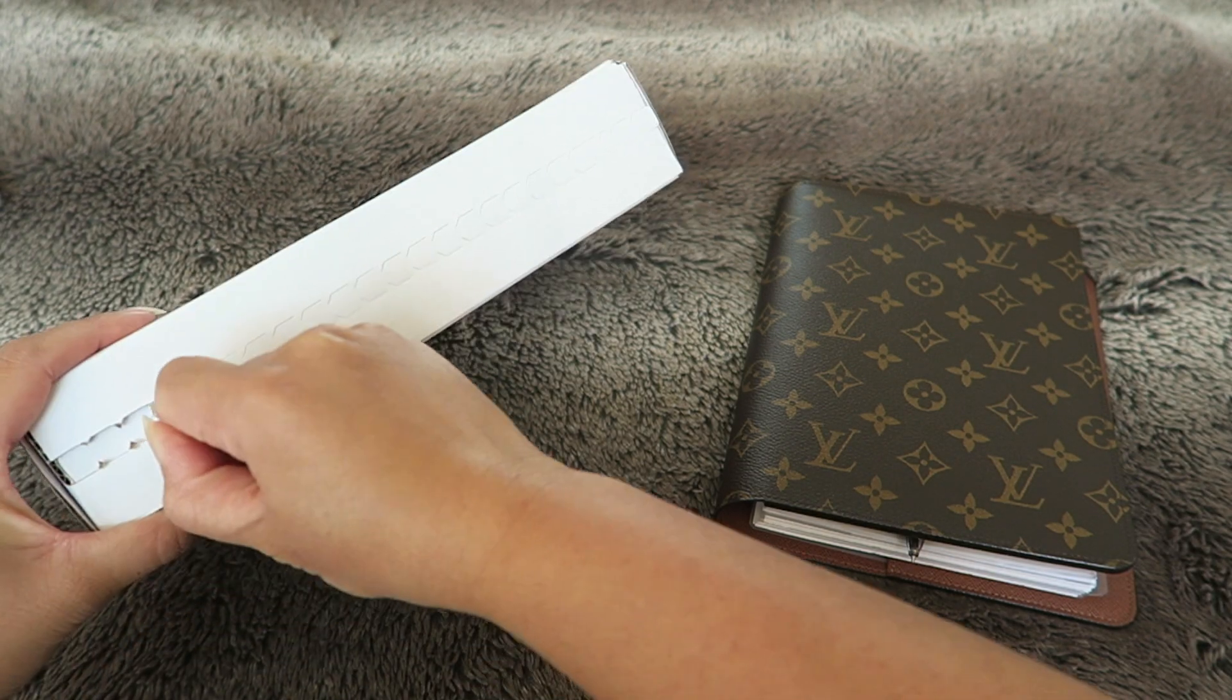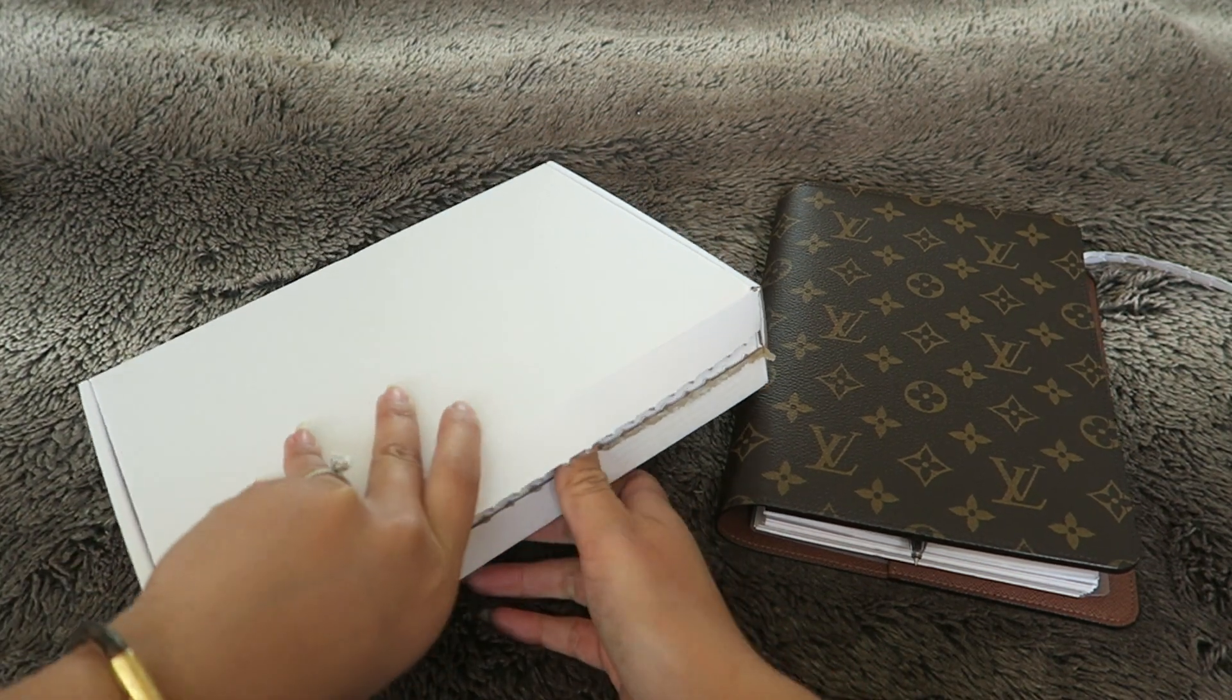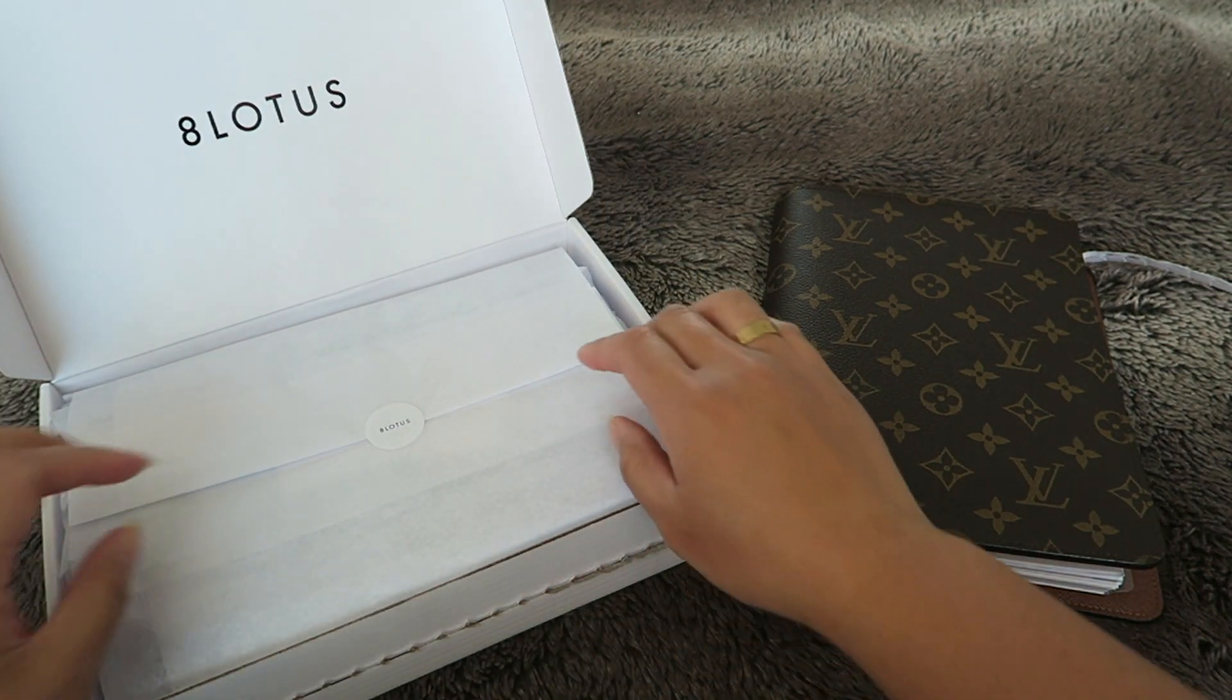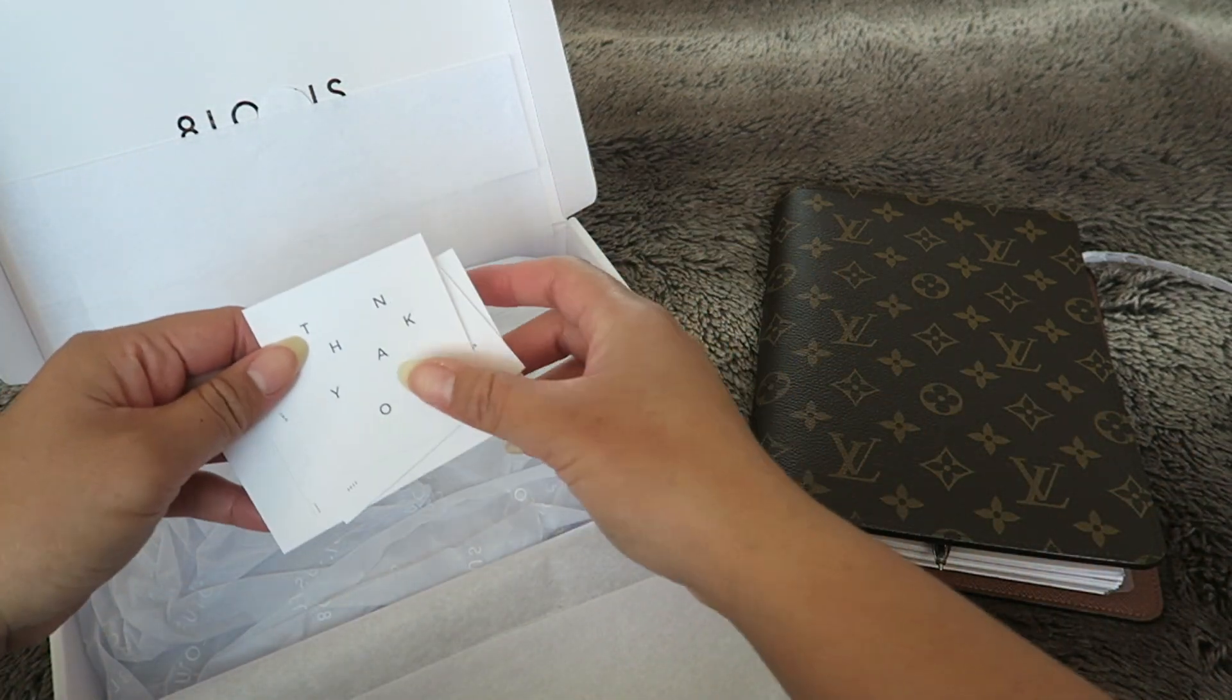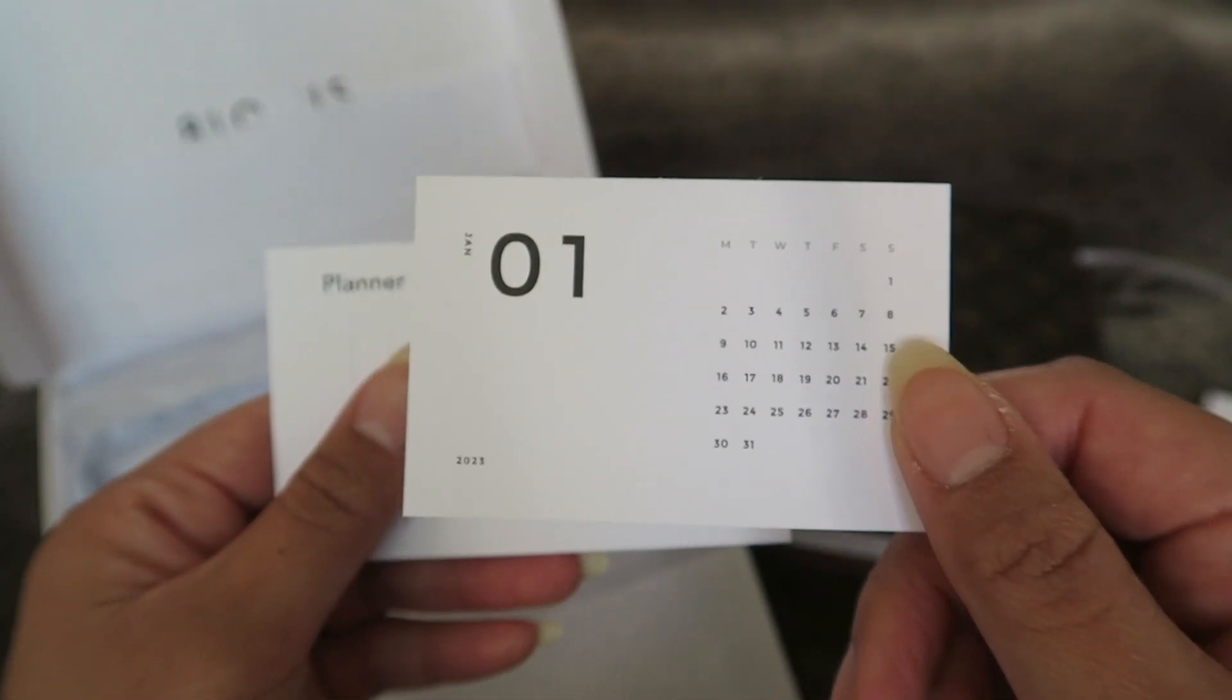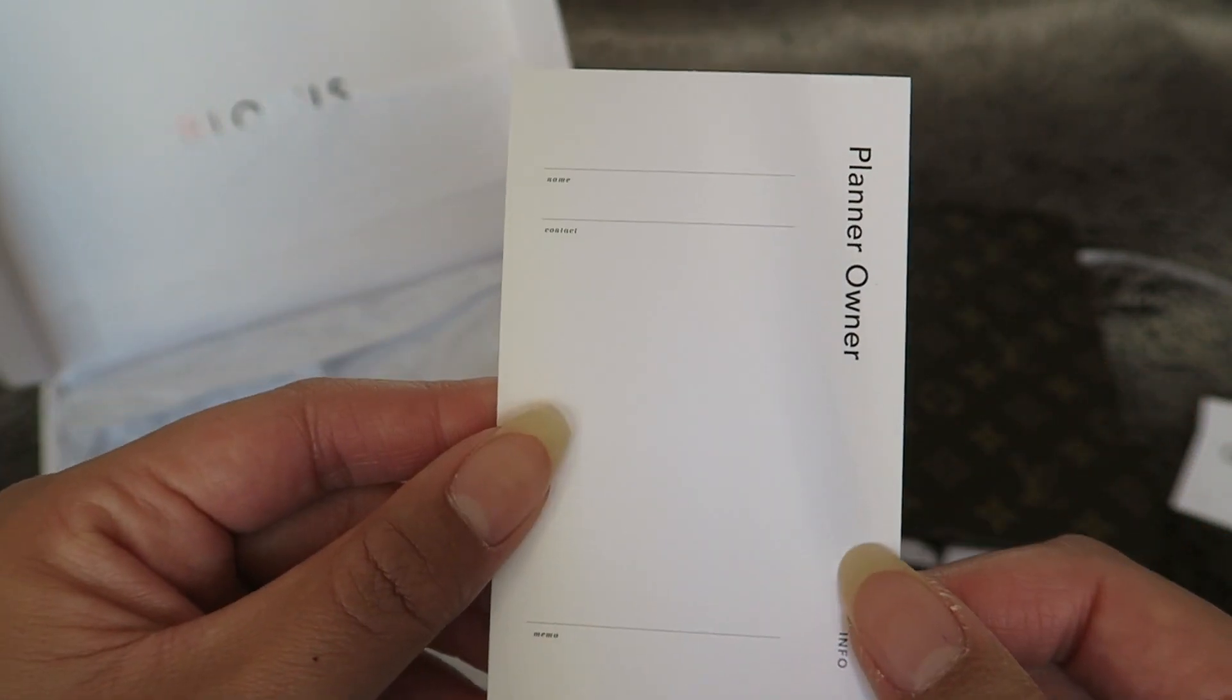It shipped via United States Postal Service USPS. The bag was on top but here is how the box came inside and I love it. It's so nicely packaged. First up we have a little thank you card, a little calendar card for the month of January, and then a little planner owner card.